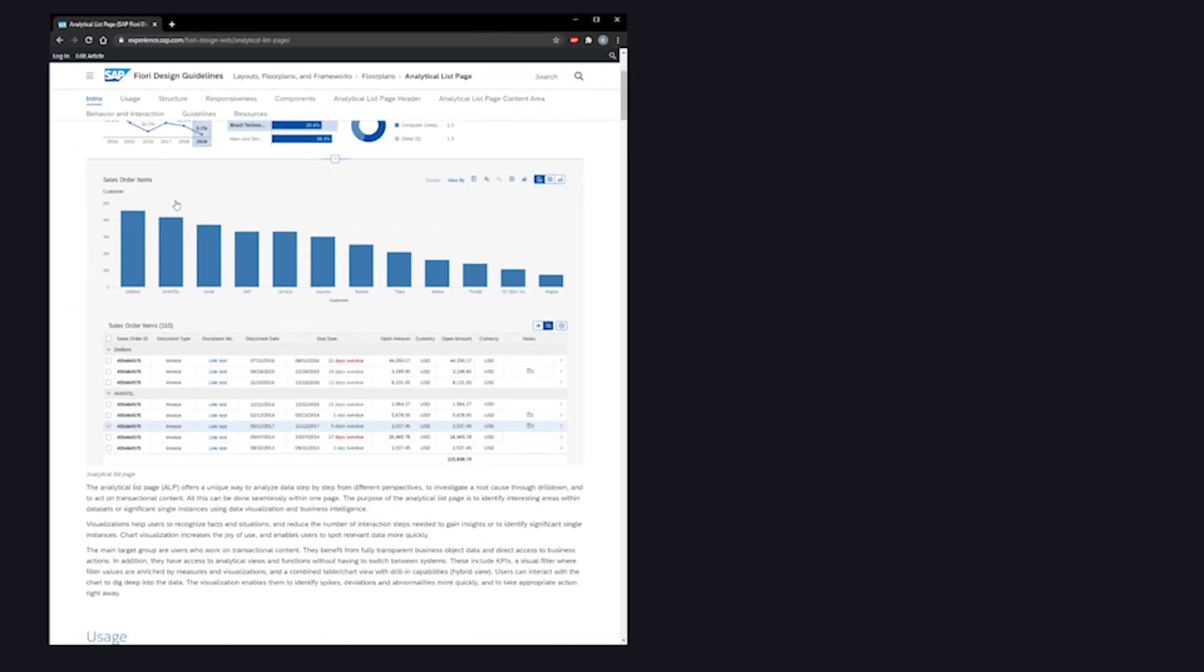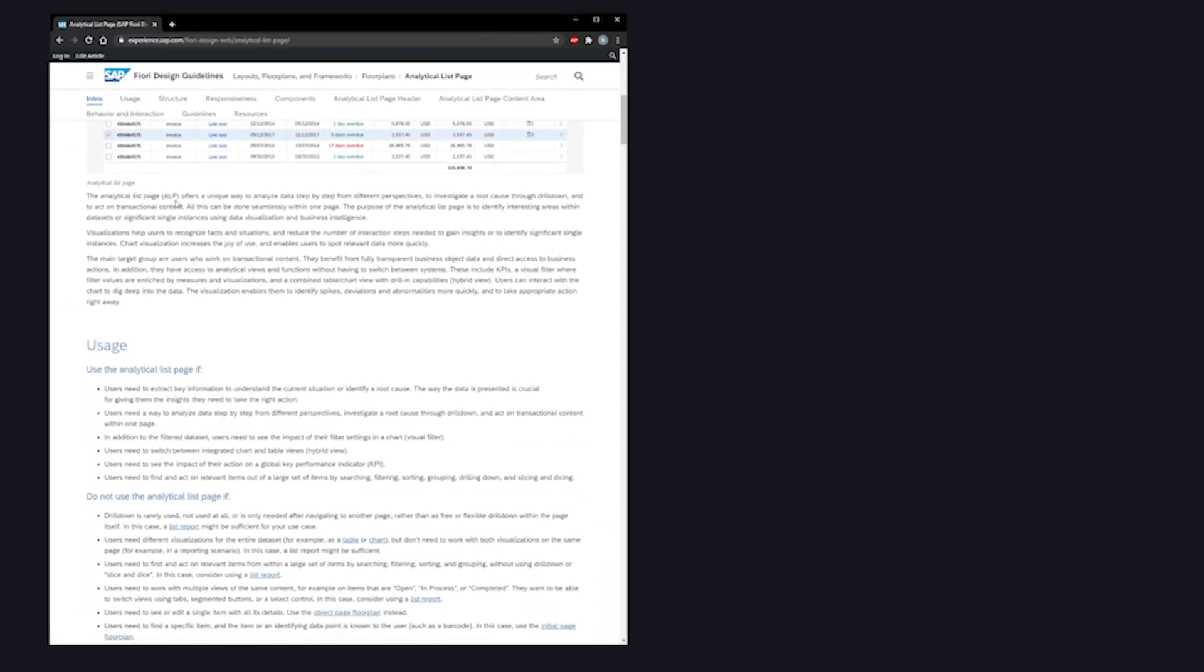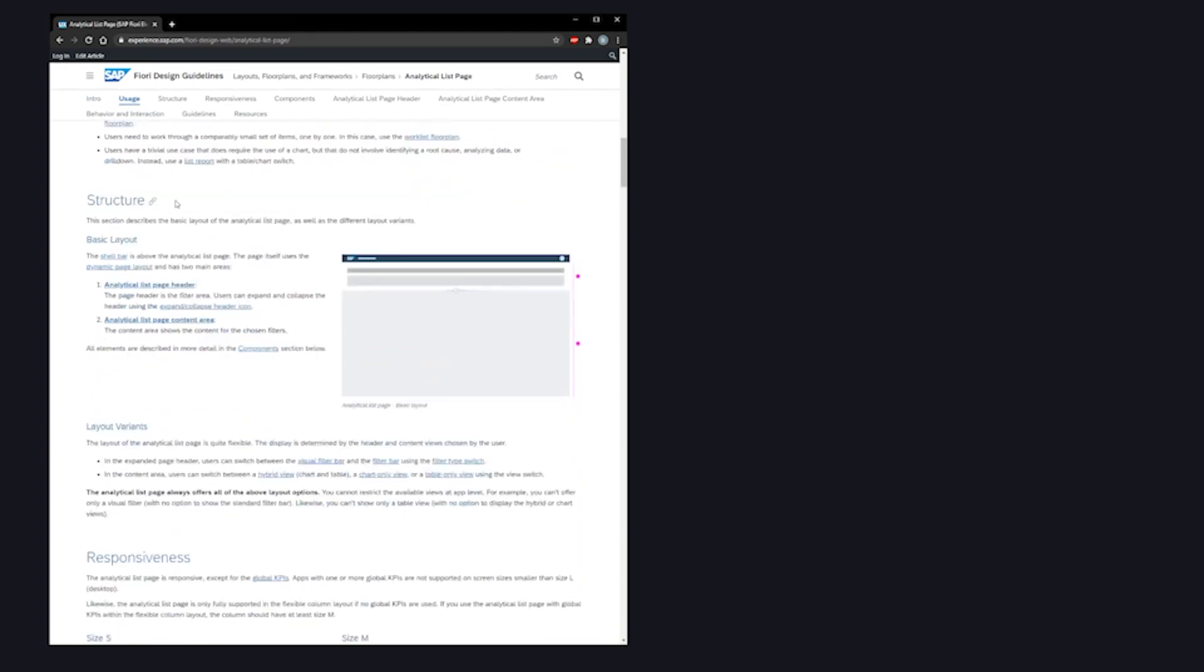When planning a UI5 app, it's best practice to use the Fiori design documentation to help build the best possible app.